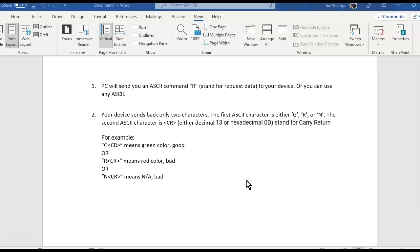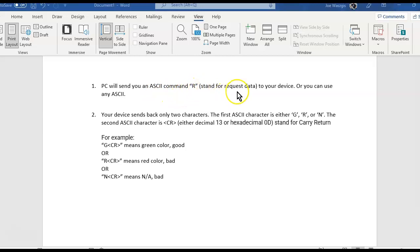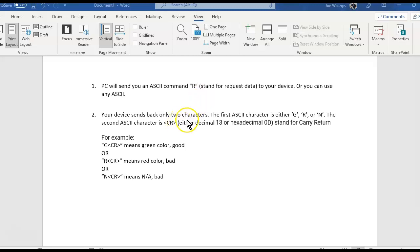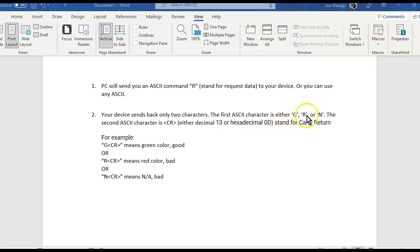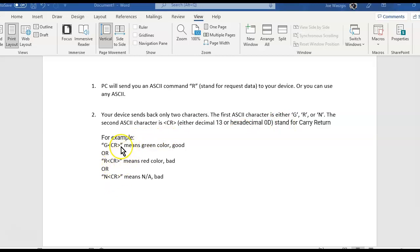So they sent me this document here for some rules. They said, okay, our PC is going to send you an R, request for data, or you can use any ASCII character. We're going to stick with the R. That means the computer is going to send an R to the redline device. And then the redline device is going to send back two characters. So you're going to send back a G, R, or N. I know that's three, but I mean two characters, one of those three, a G, R, or N, and a carriage return.